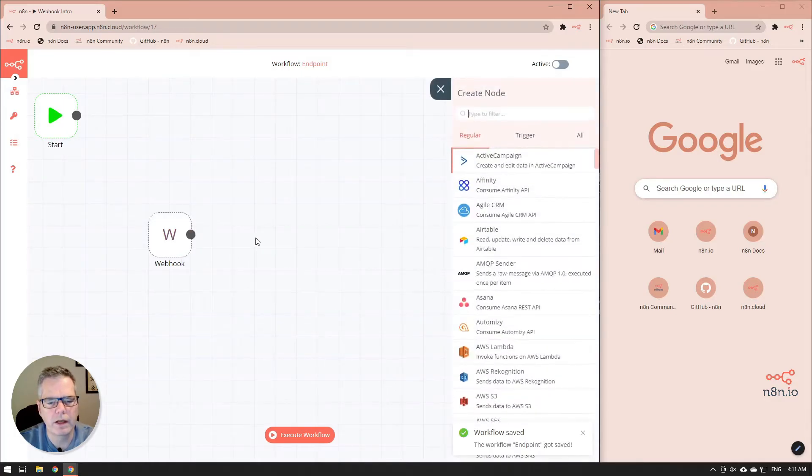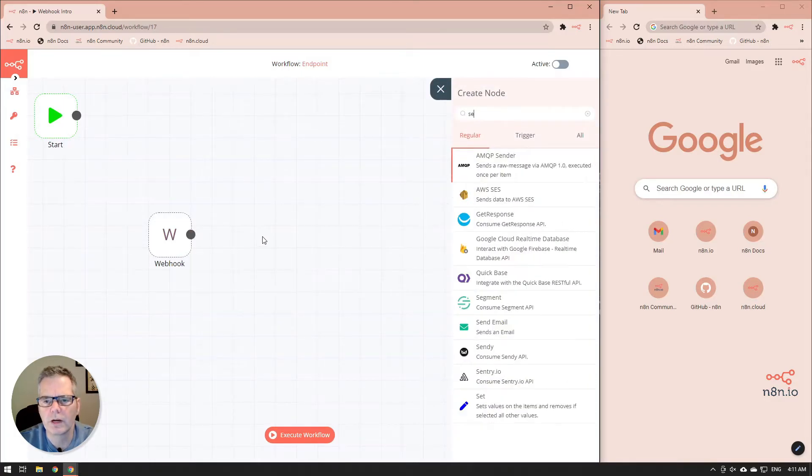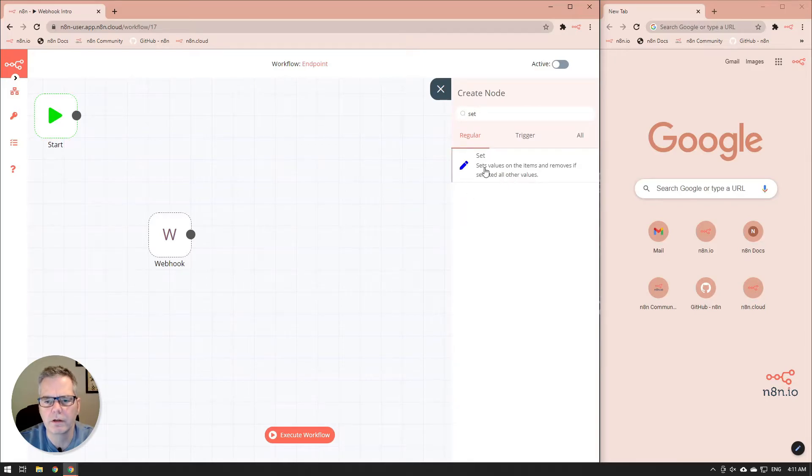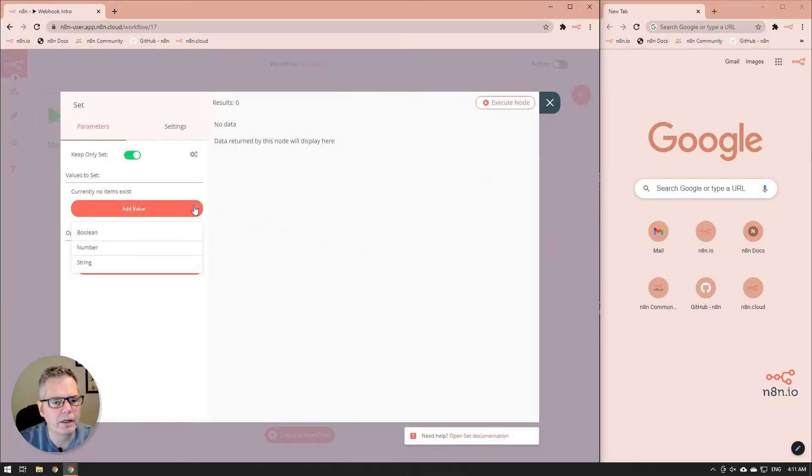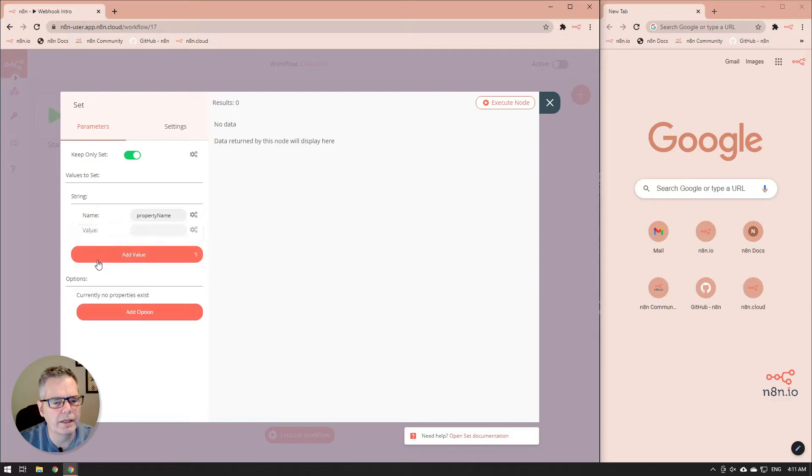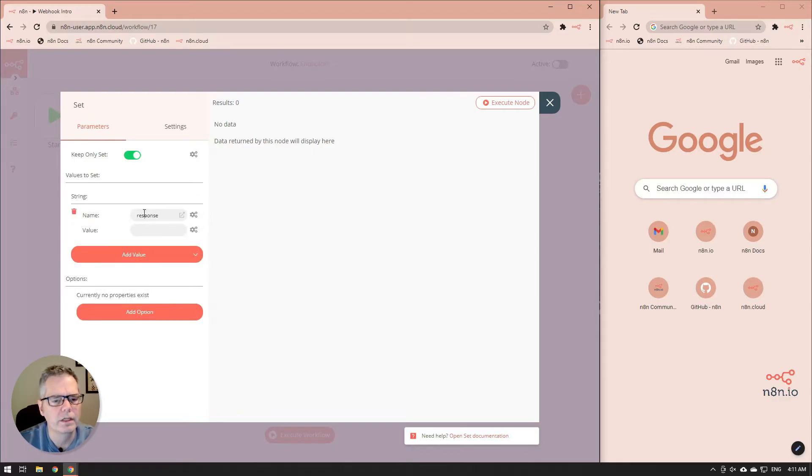All right, so we're going to add another node. So we're just going to grab a set node here and attach it to the system and we're going to add in a string. And you'll notice I've set the keep only set so that it only sends one thing.